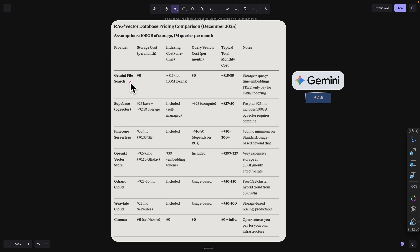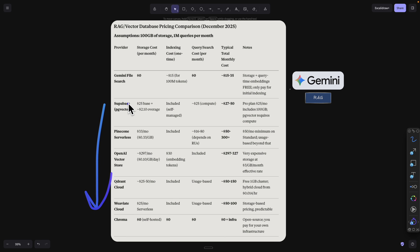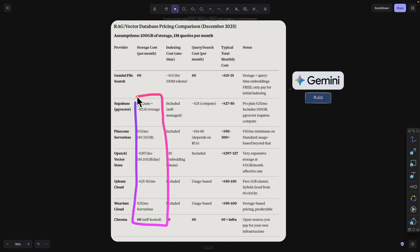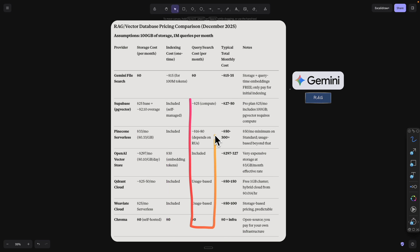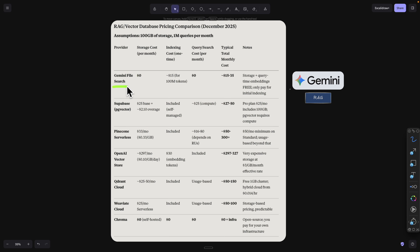Gemini File Search not only offers the easiest way to set up your RAG system, but it also offers the best price compared to any other competitors. For the Gemini File Search API, the storage costs and the query search costs are completely free. Compared to competitors like Supabase and Pinecone, those are not free — you have to pay for both storage and queries.